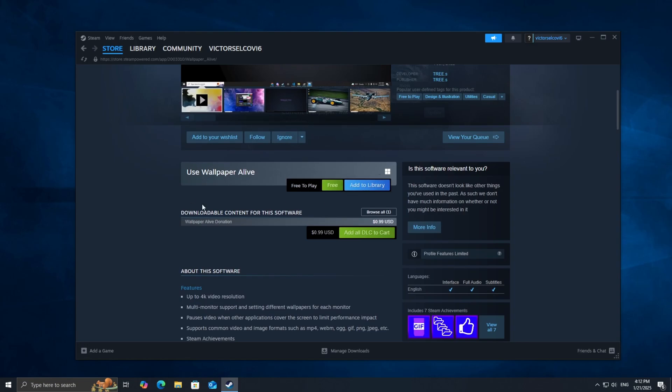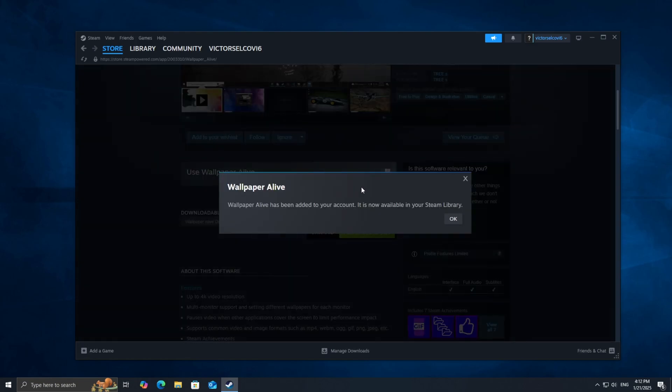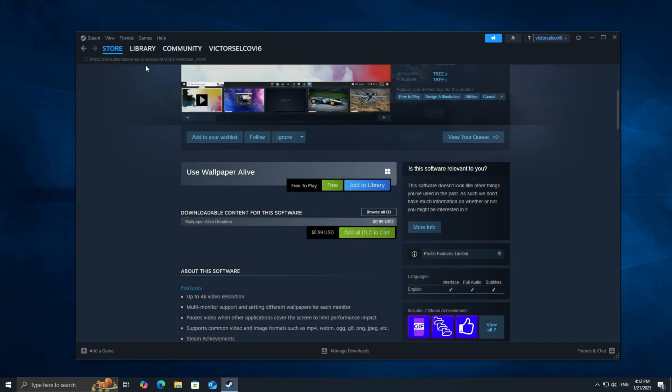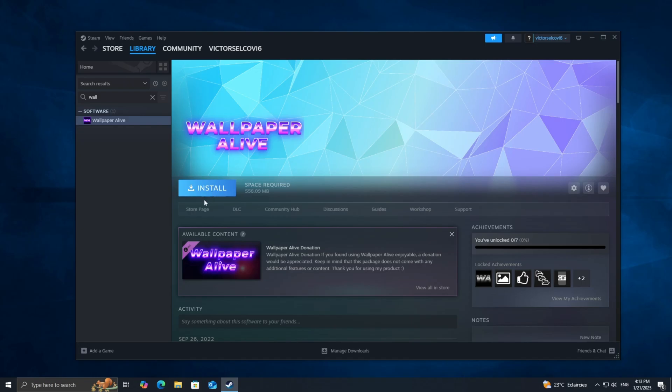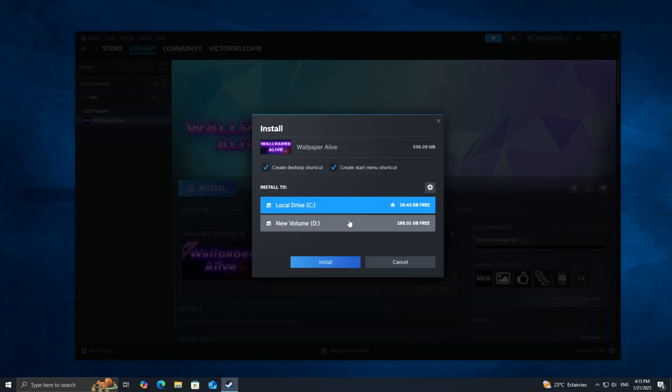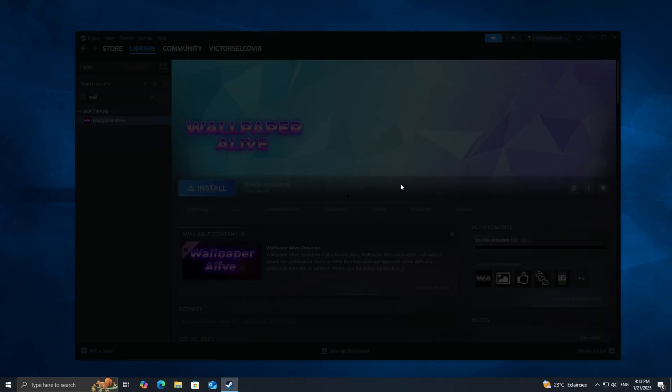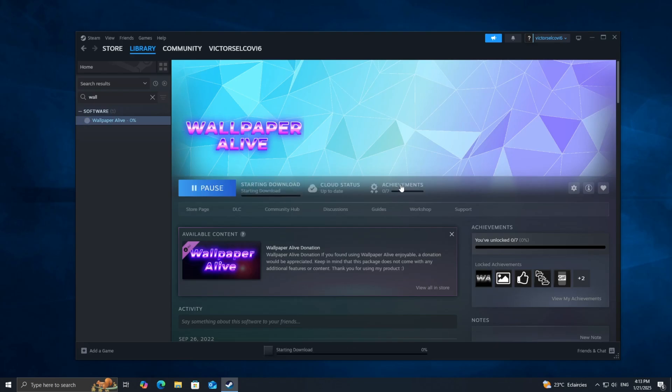The best part? It's completely free to download and use. Click the Add to Library button to add it to your Steam library, and then click Install to start the download process. Depending on your internet speed, this might take a couple of minutes.